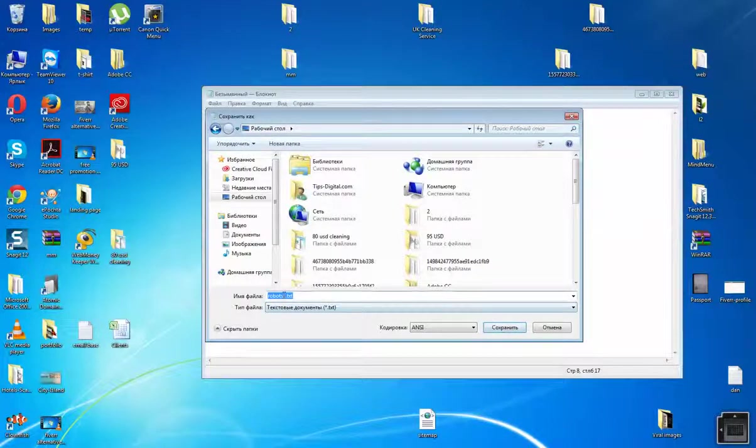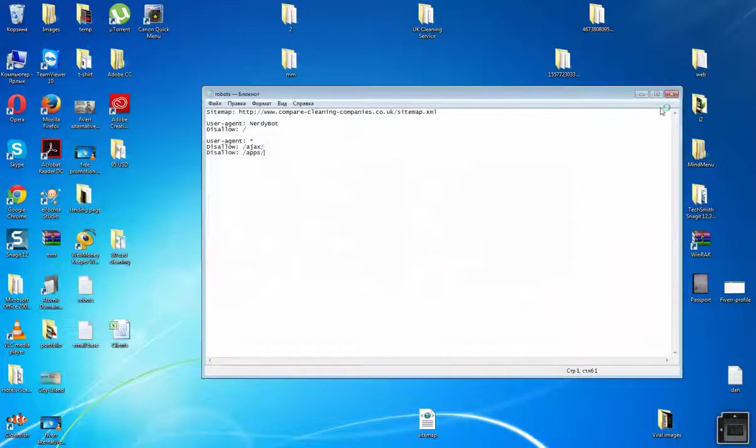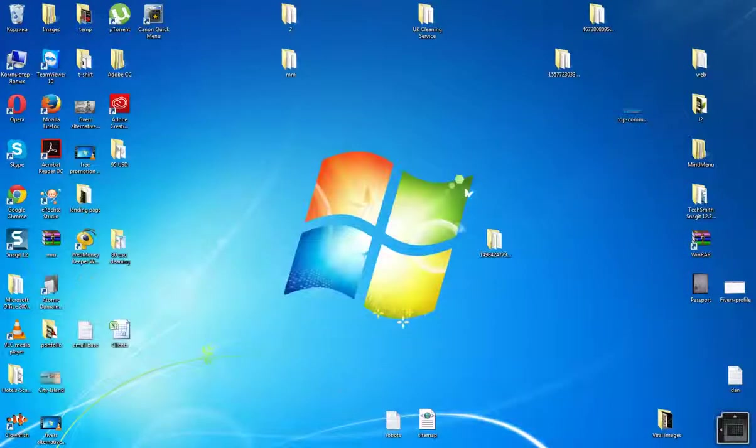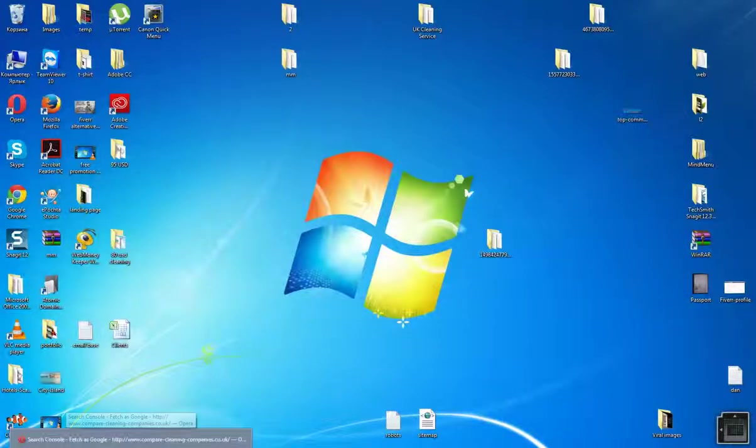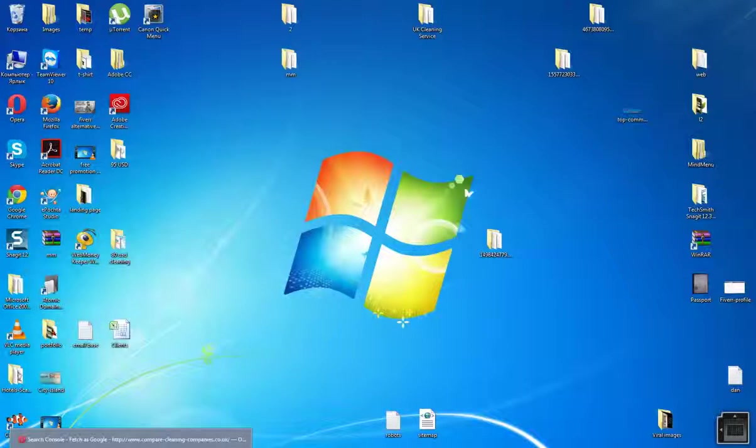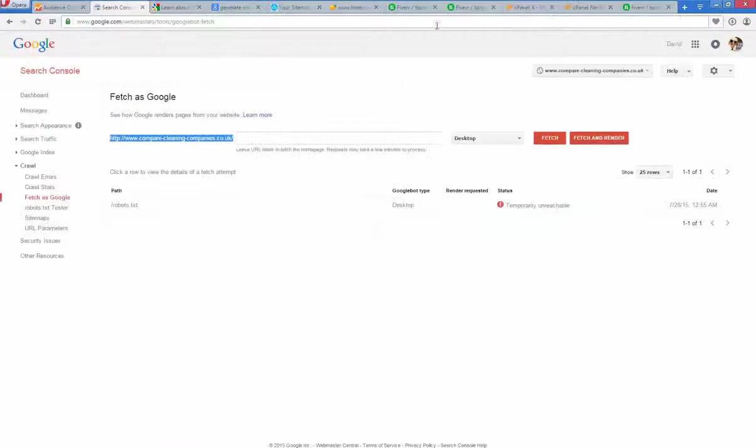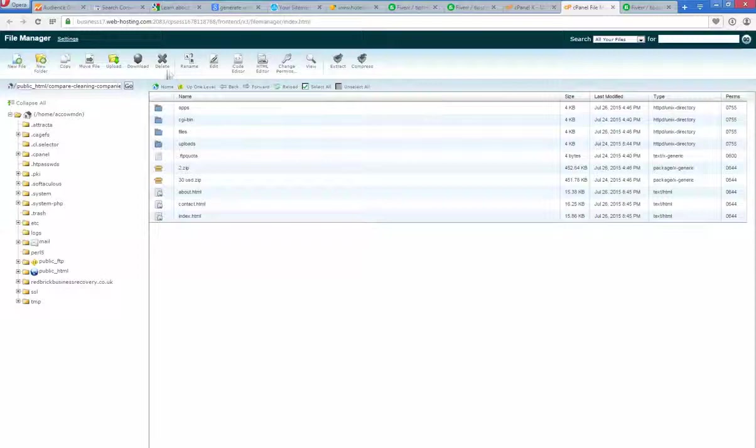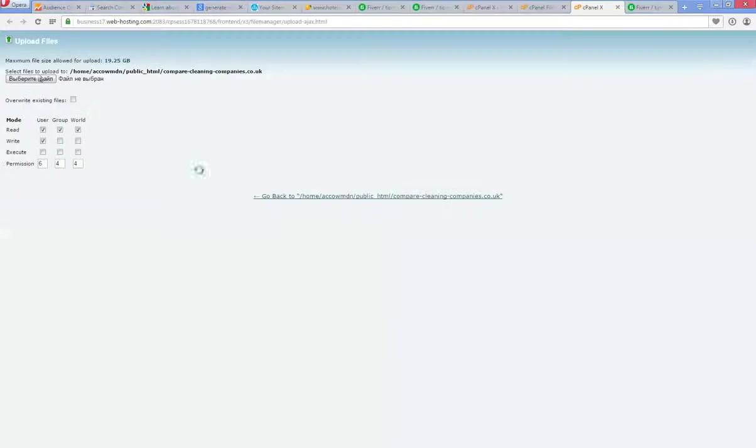Now we need to publish it to your hosting. OK here it is. Upload new files, choose file.